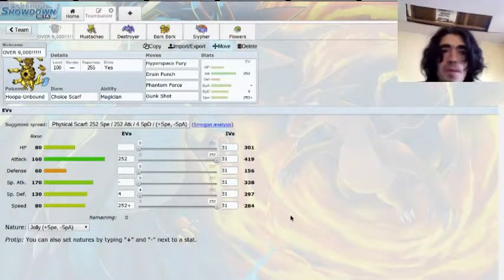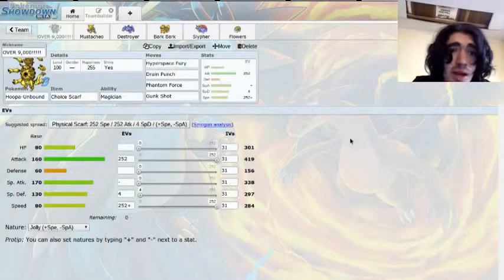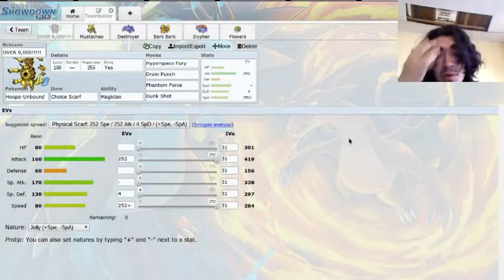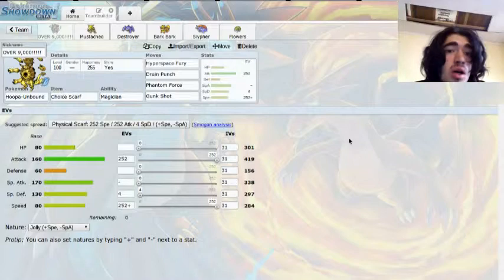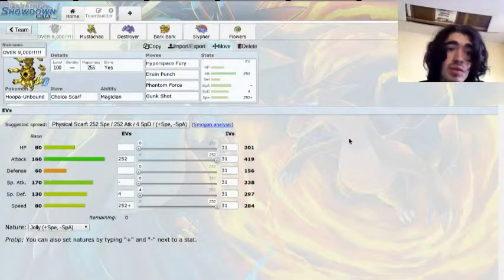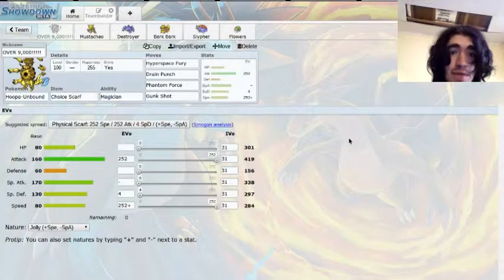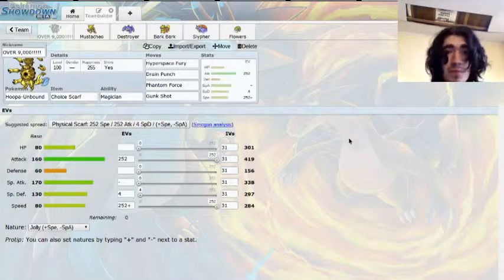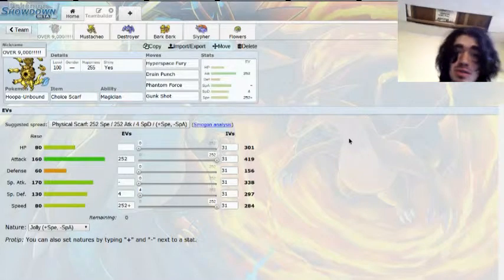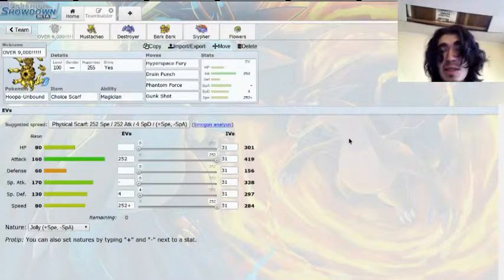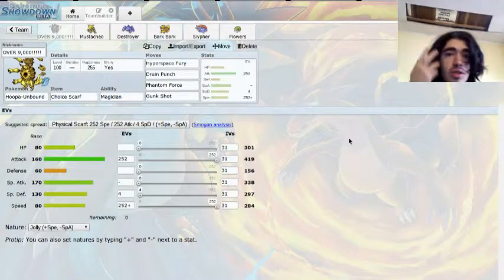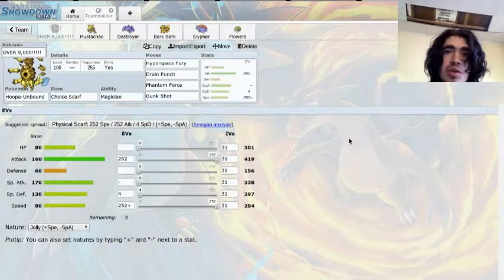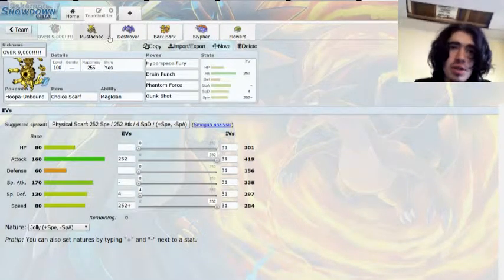I brought Choice Scarfed Hoopa Unbound and this thing has so much power. You can run it either way. This time I did decide to run it physical. Hyperspace Fury, Drain Punch, Phantom Force, and Gunshot just annihilates a lot of his team. Hoping to get some revenge kills off and then switching into one of my two walls that I'll mention later.